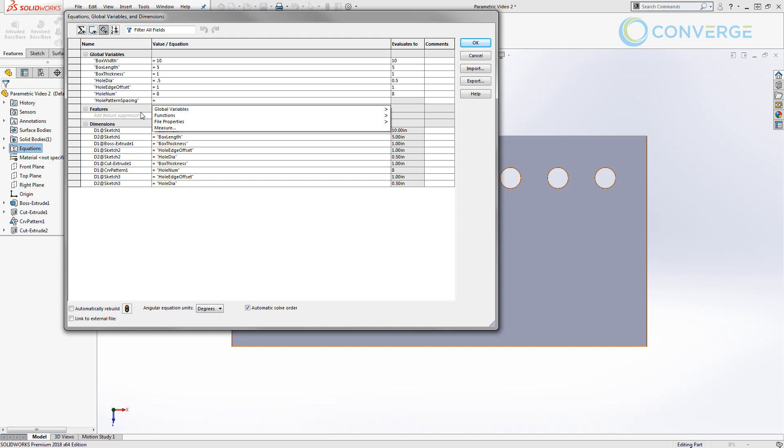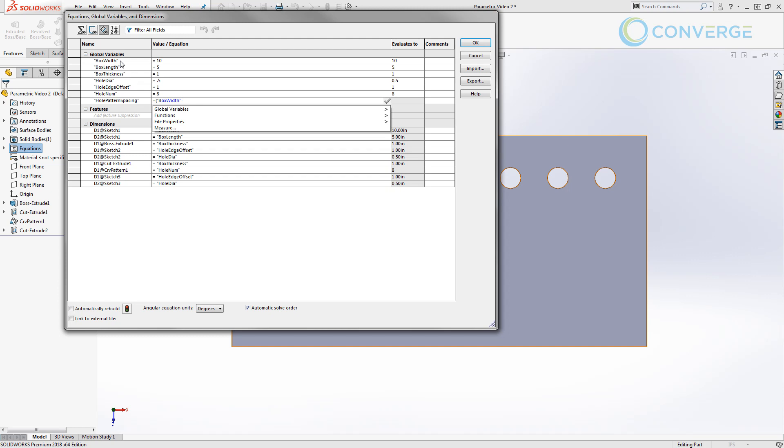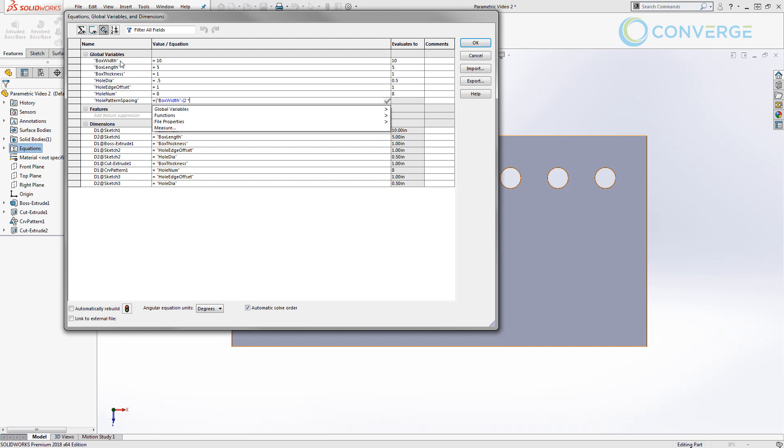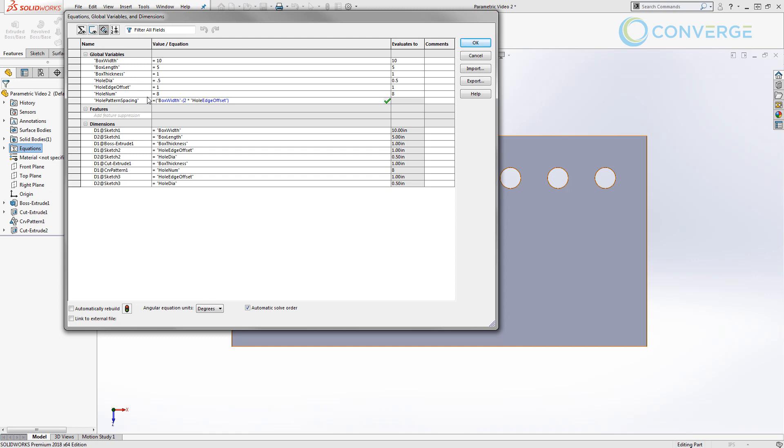Now in order to drive this, I'm going to start by doing an open parenthesis, and then we're going to take the box width and we're going to subtract, parenthesis again, two times, and we're going to use the hole edge offset value. So what this is doing right now is giving us the length of that construction line that's inside the offset edges of our original reference sketch. So we've taken that 10-inch box width and we've subtracted one inch from each side, leaving us an 8-inch line.